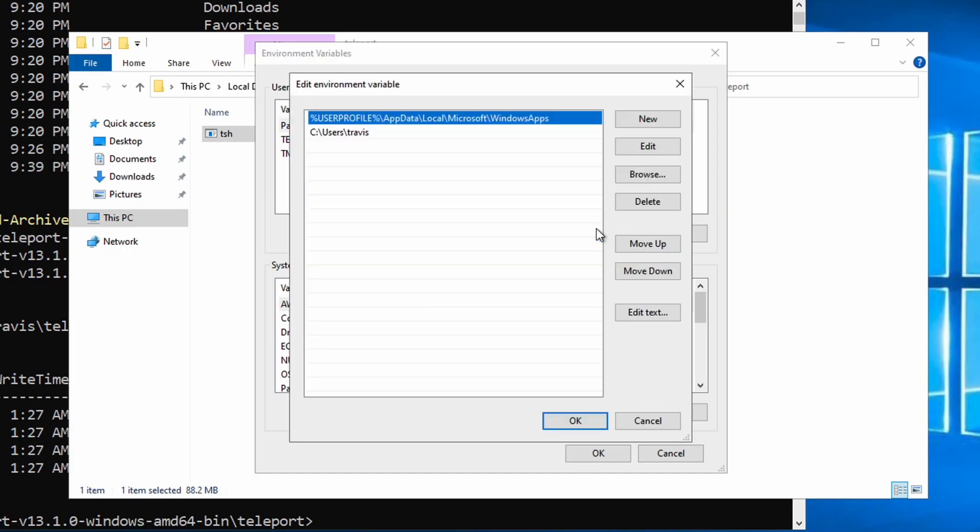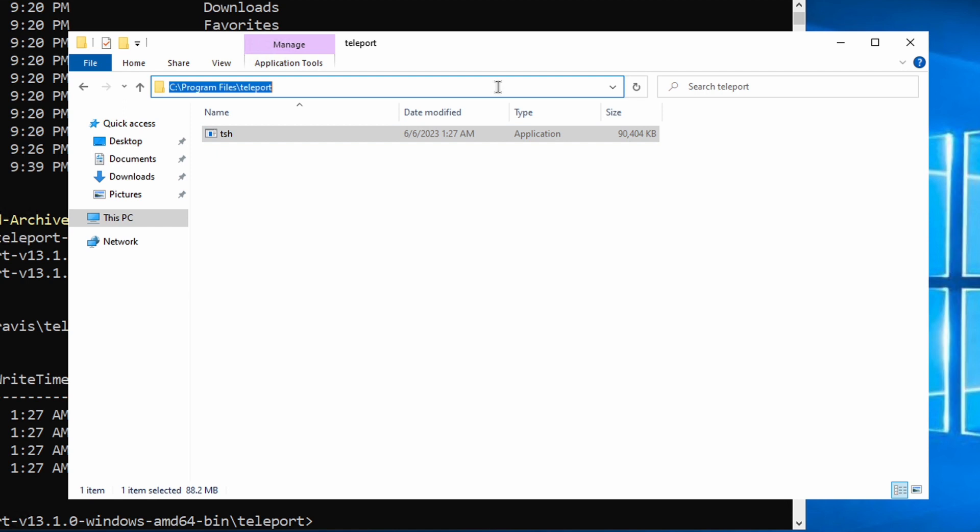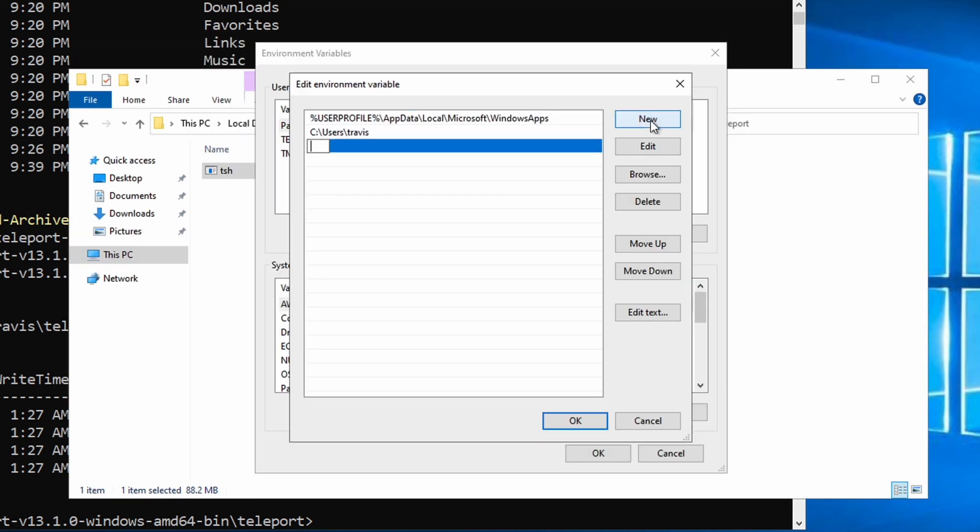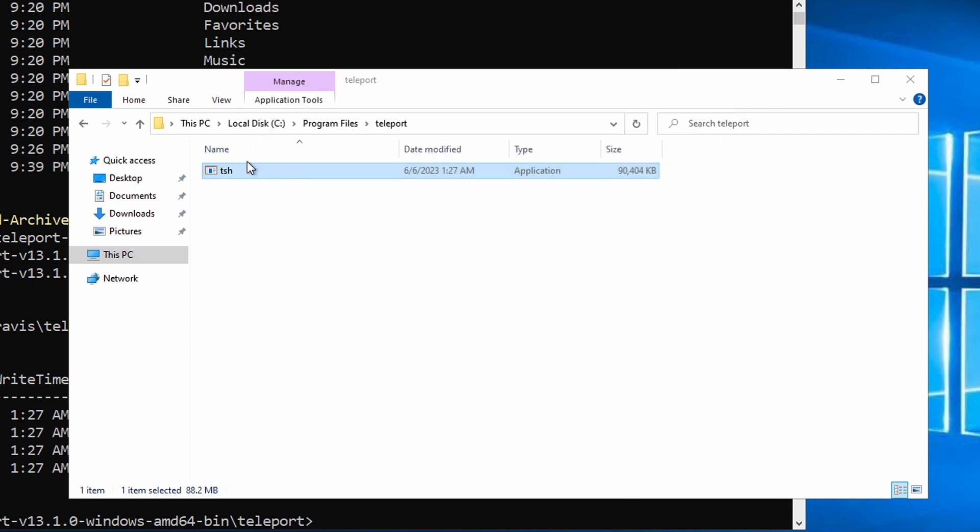And let me get the path to the executable. Click New and paste that in. Hit OK. And we should be good.